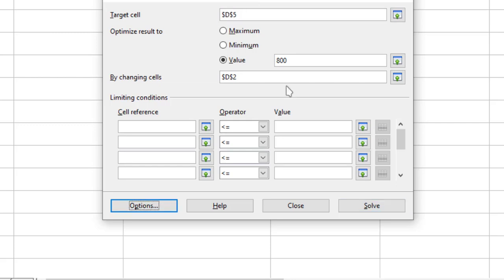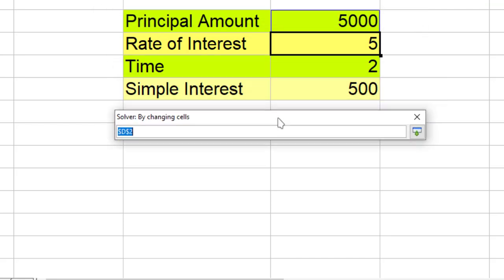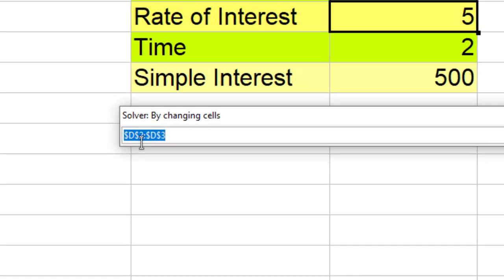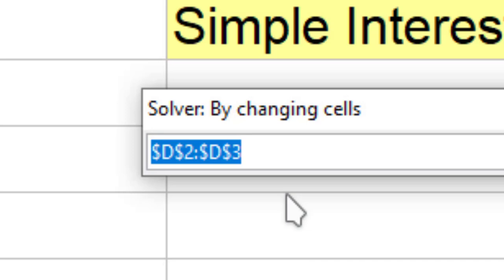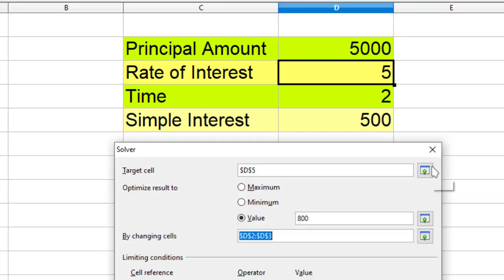So what I need to do is I just need to click over here. Now to reach 800 rupees I allow Solver to change principal amount as well as rate of interest. I select both these values and you see over here it says D2 colon D3. That means both these cells are selected.